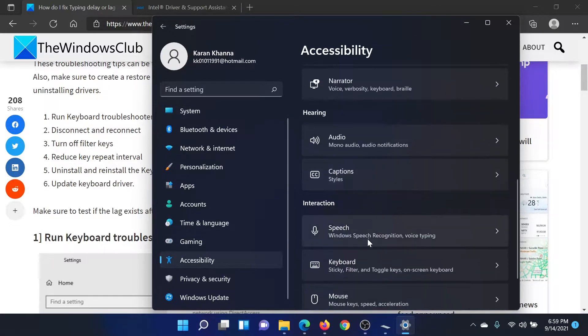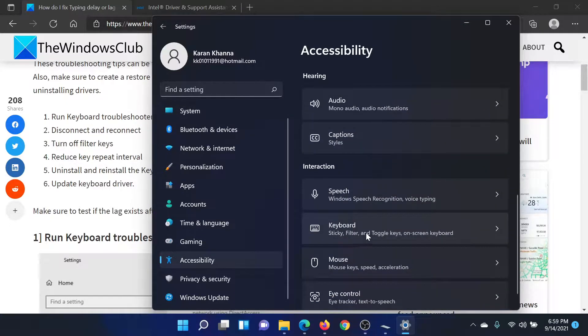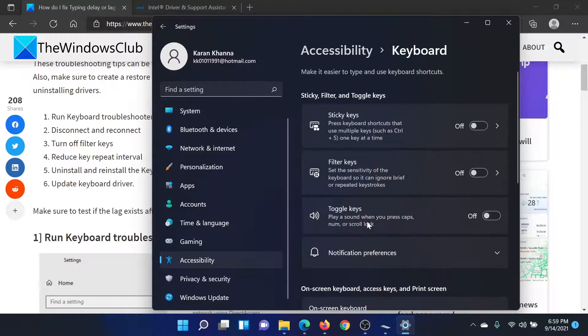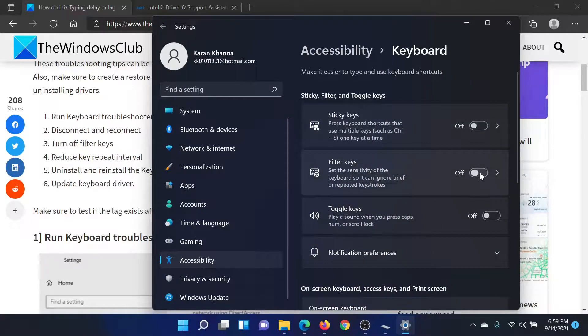In the right pane, scroll down to Keyboard. Then you'll find this option which says Filter Keys. If it is on, then please turn it off.